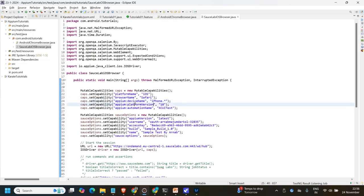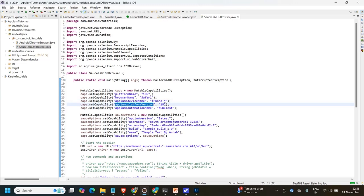For platform version, you can give a specific version like 18, or a wildcard. It will automatically select any 18.x subversion. For automation name, we have to give XCUITest — we all know that for iOS automation we have to provide the automation name as XCUITest.